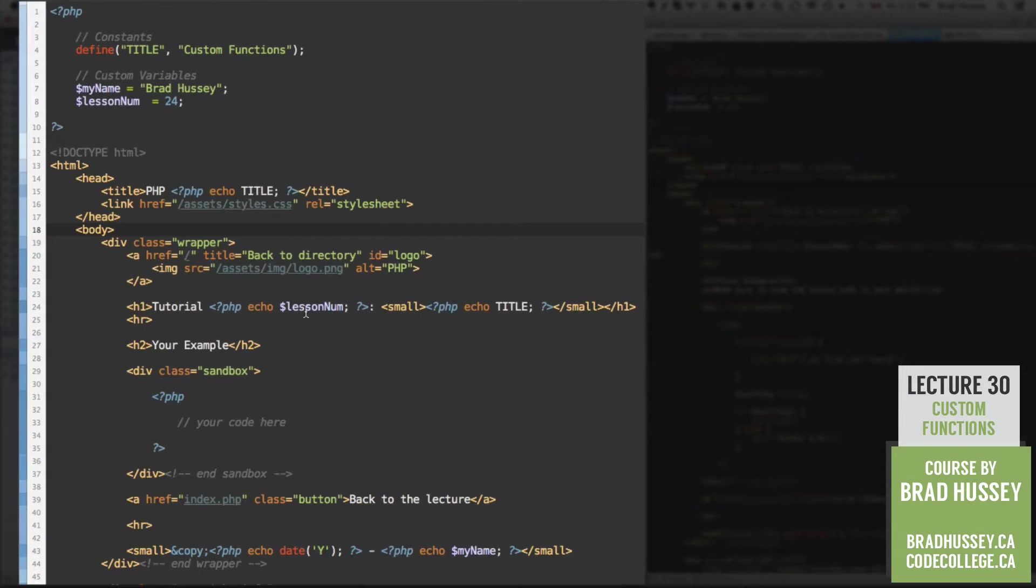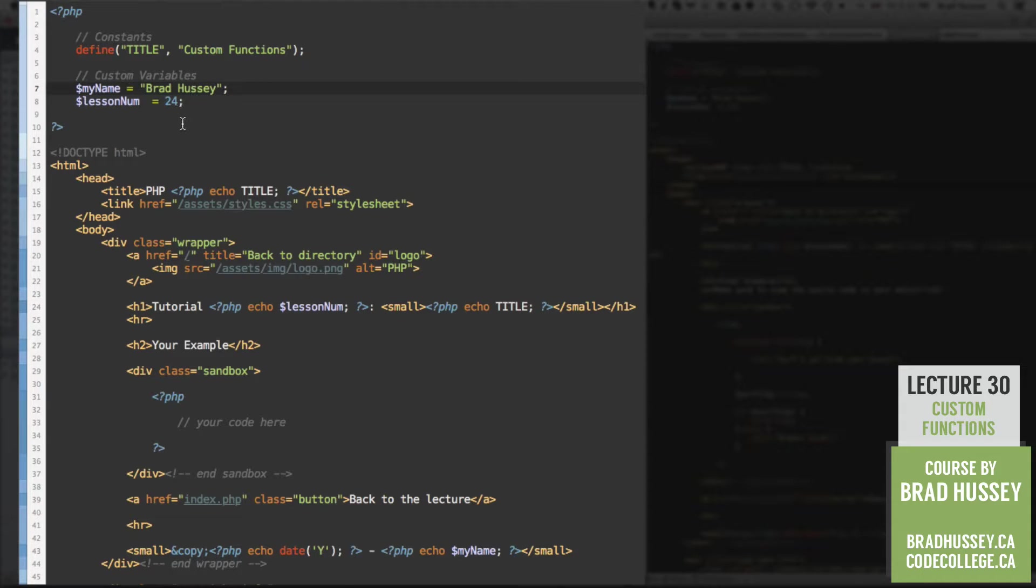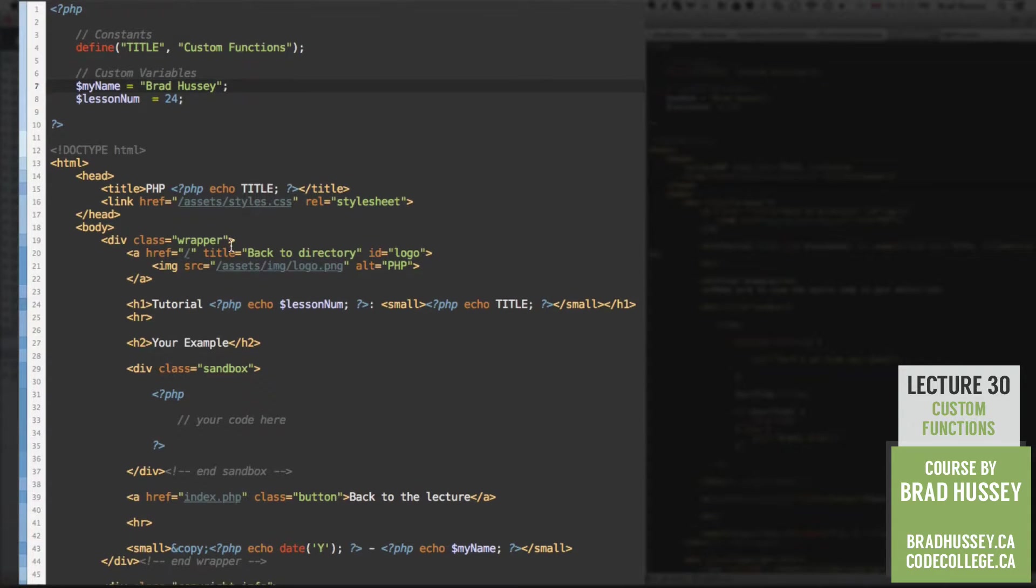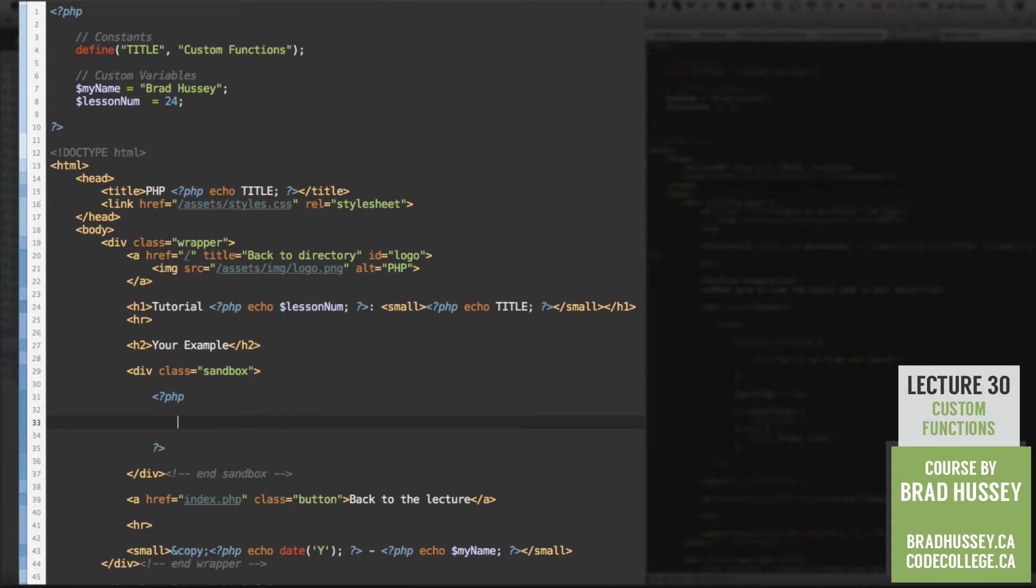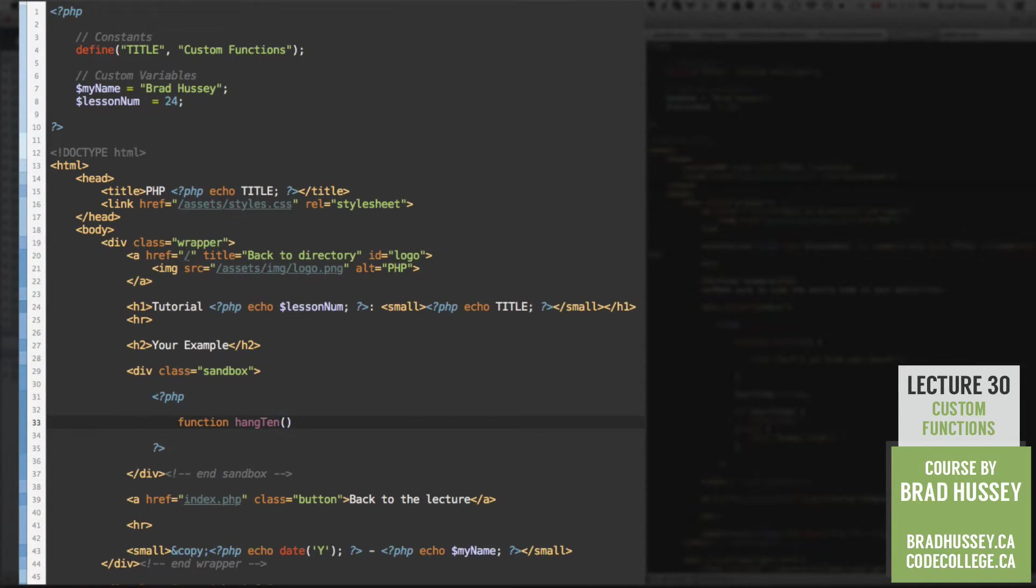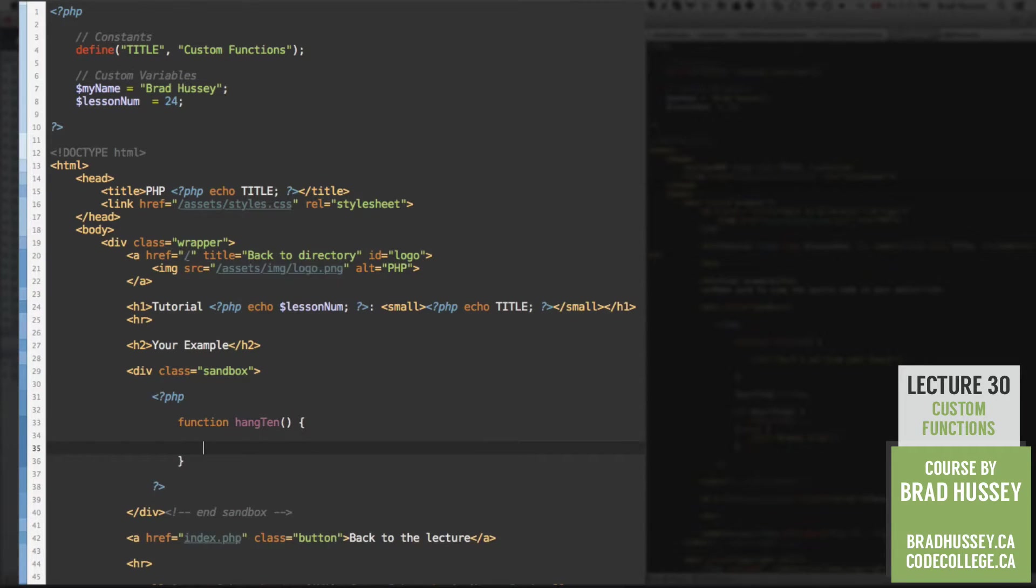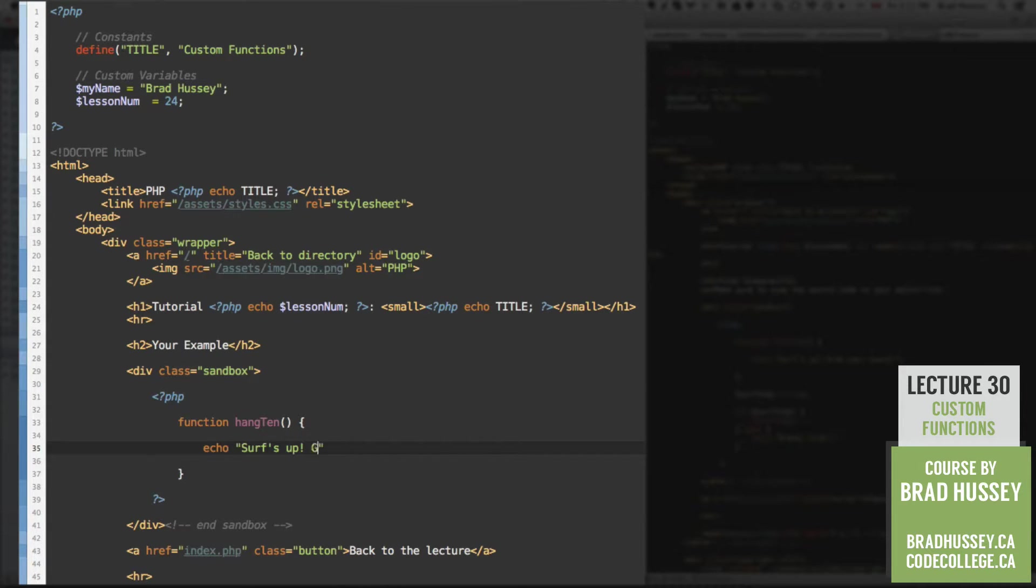All right, here we are in practice.php. Make sure to change the MyName variable to your name so it reflects your name properly. You don't have to if you want to keep MyName, that's cool. And let's just jump down in our sandbox in between our PHP script. Let's start by writing the word function, and let's call this function hang10, parentheses opening and closing, and then your opening and closing curly brackets. Inside there, let's just echo a simple string of text, surfsup, grab your board.